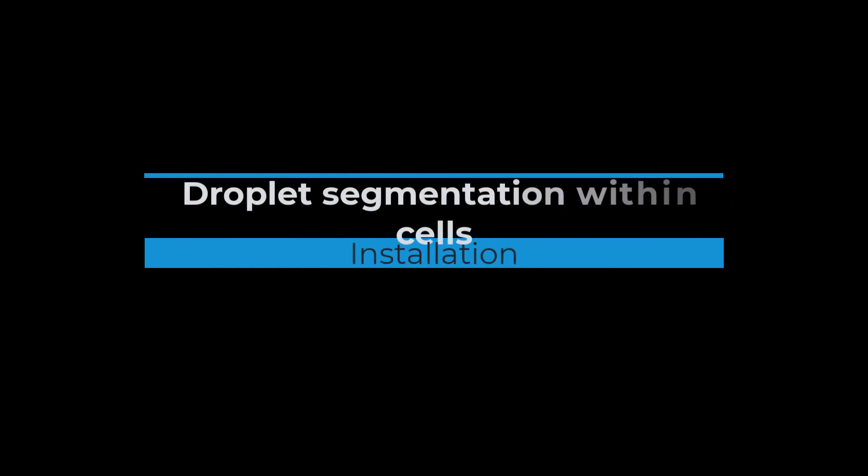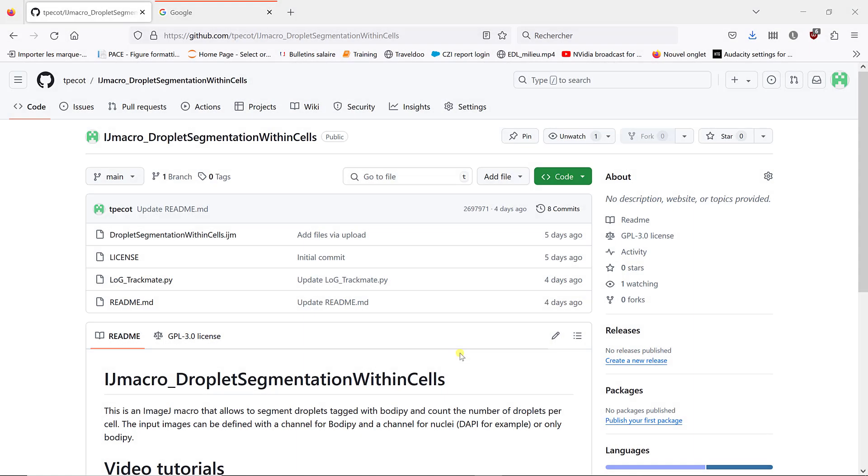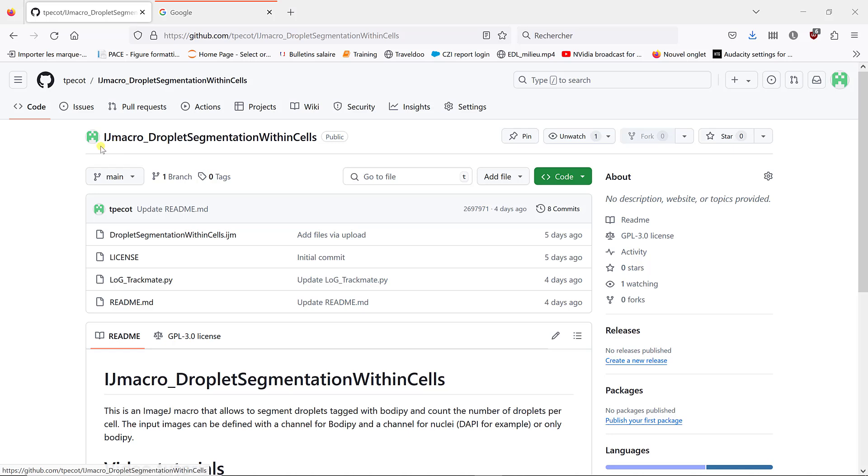In this video I'm going to show you what you need to install to use the ImageJ macro to segment droplets within cells. First of all, on the GitHub page that is dedicated to this macro.